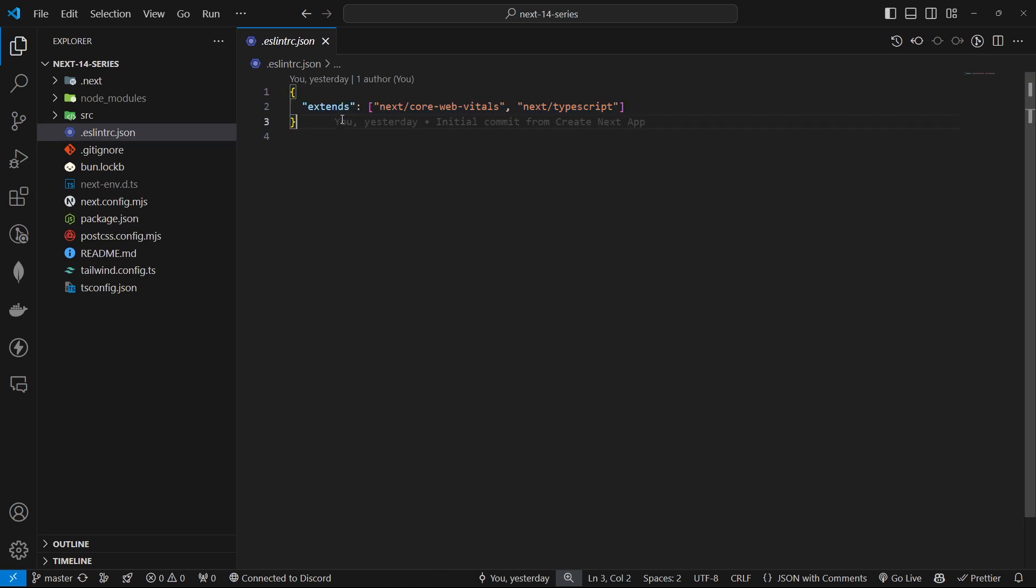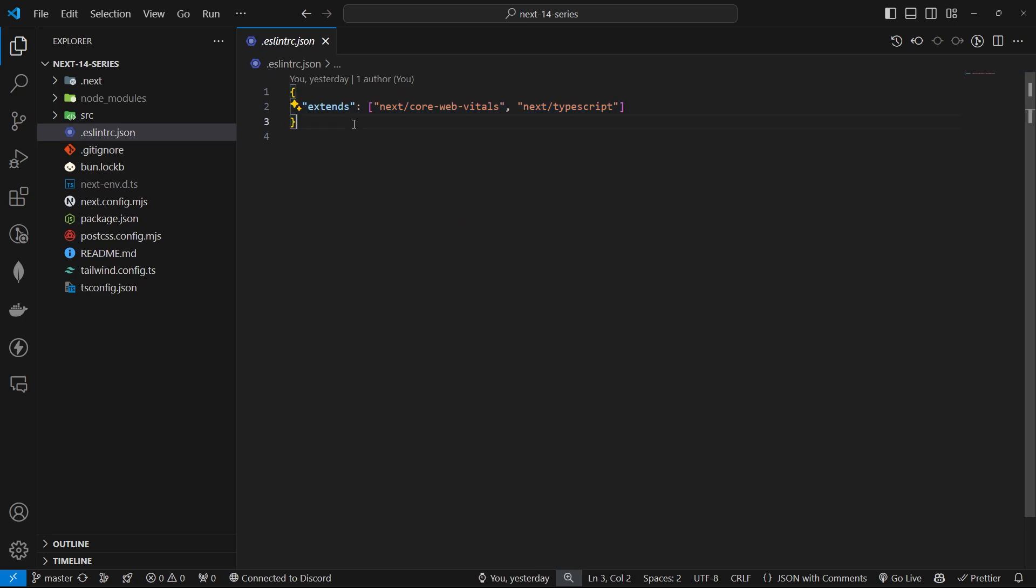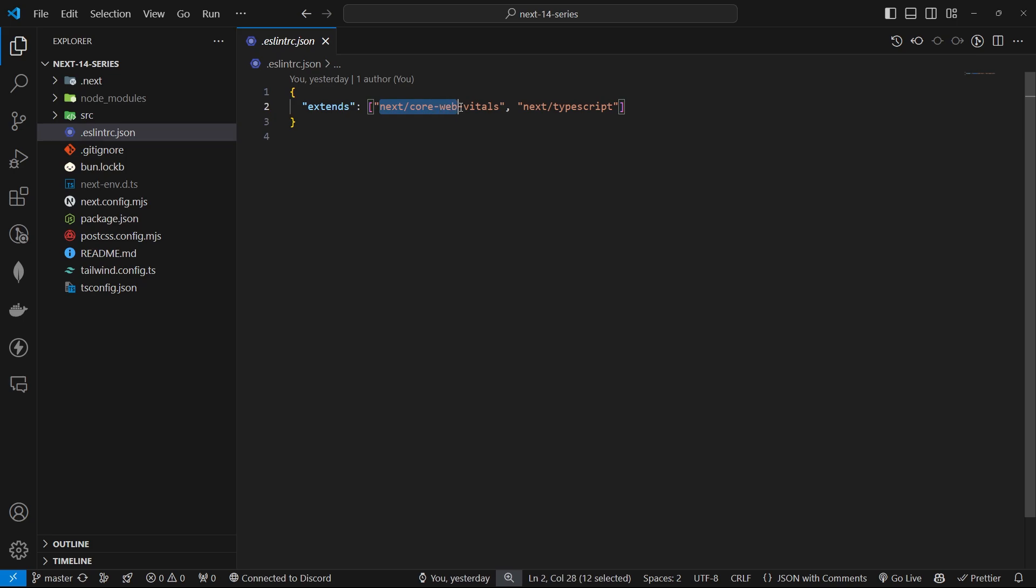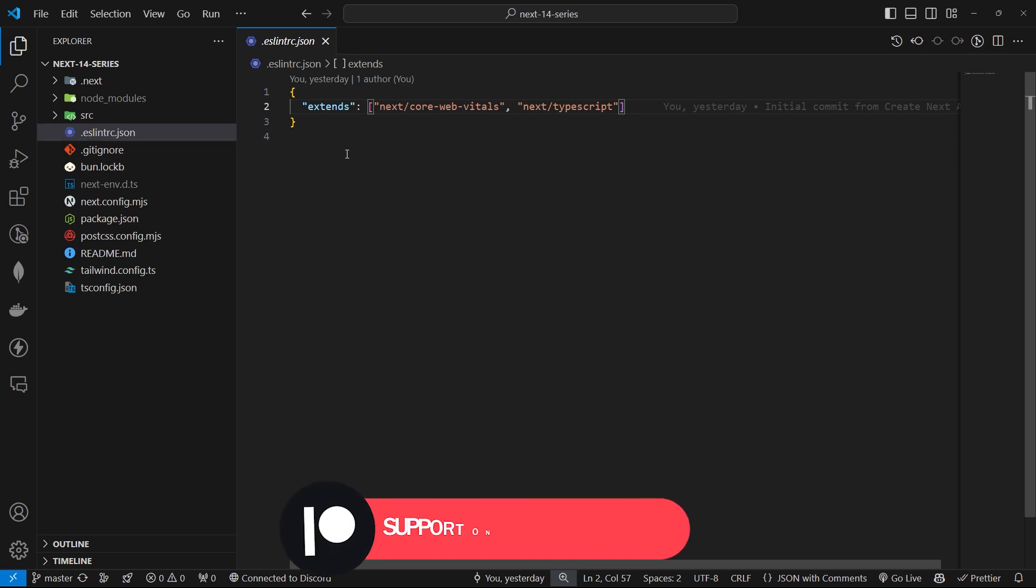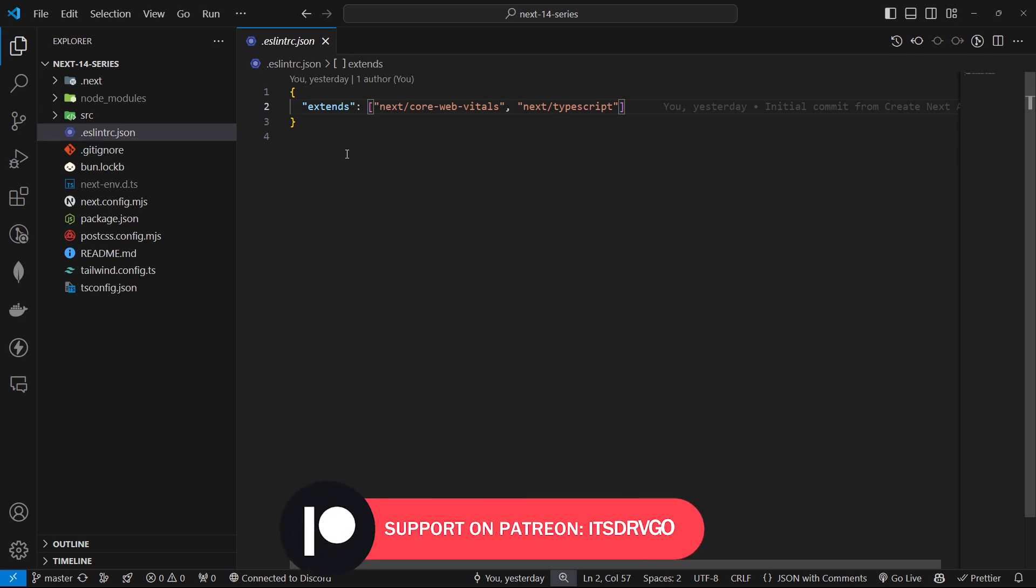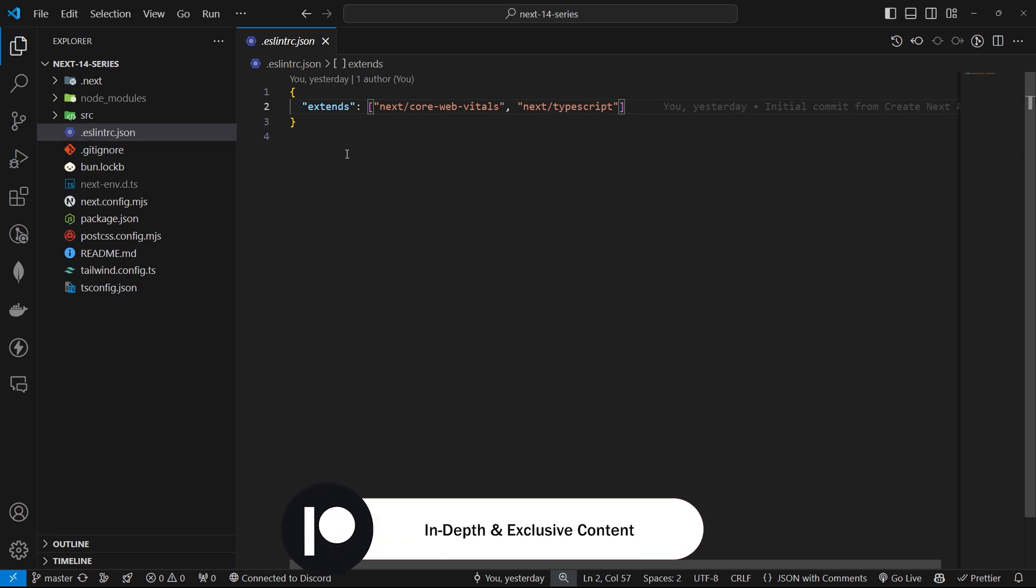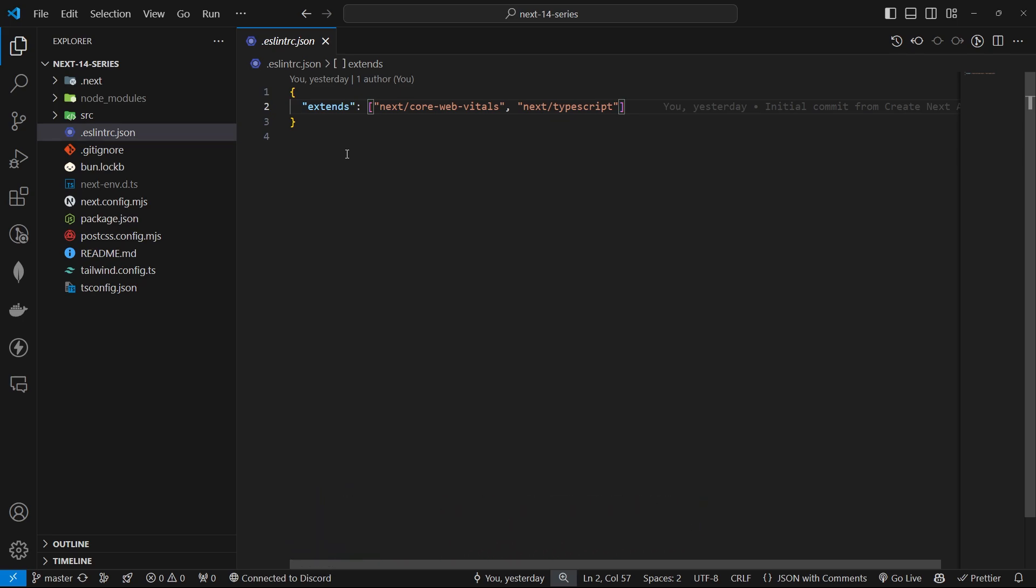It will look something like this, right? With extending next/core-web-vitals and next/typescript. This basic configuration ensures that your code follows the Next.js core web vitals and TypeScript guidelines. But we're going to enhance it by adding some plugins to make your development process smoother and more tailored to our setup.